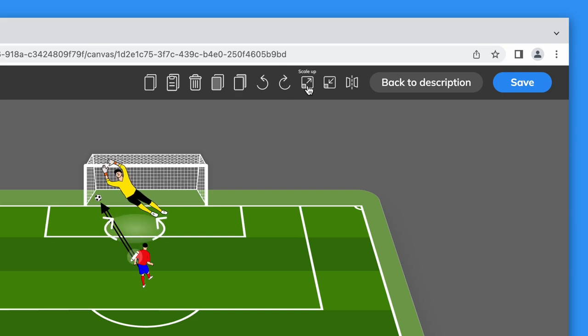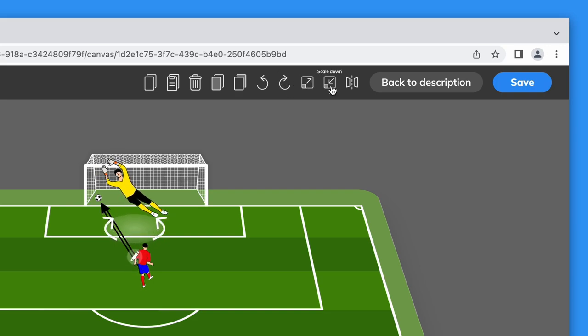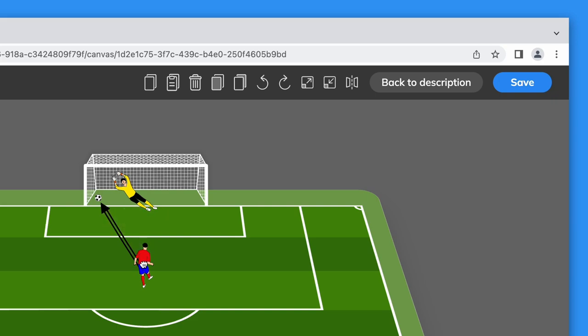Scale up and scale down and flip. We'll use the flip button to switch a pose from left-footed to right-footed and vice versa.